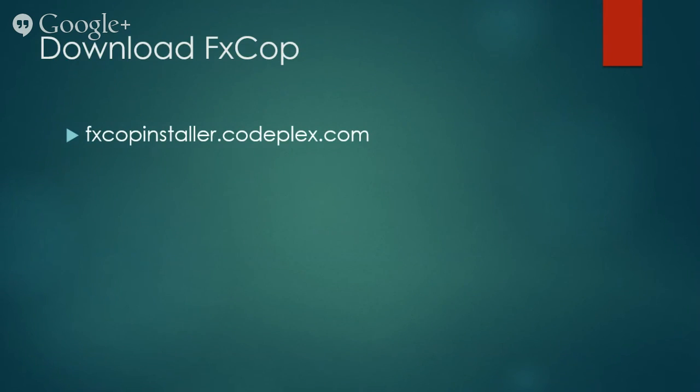You can download FxCop for free from CodePlex. And I urge you to do so today.